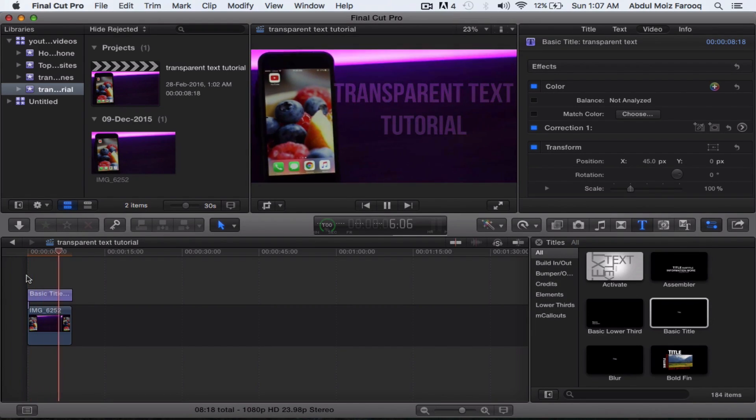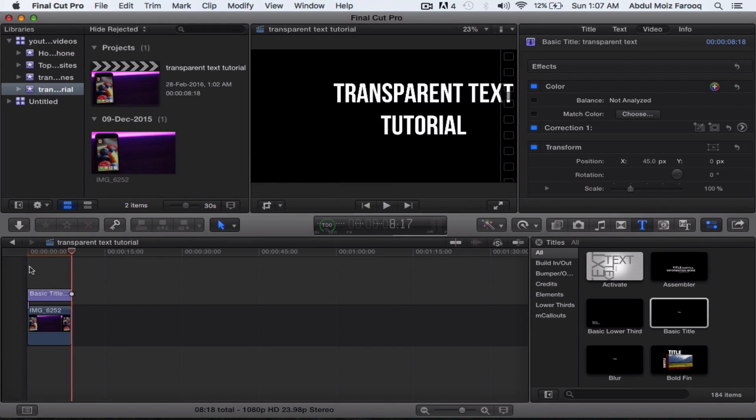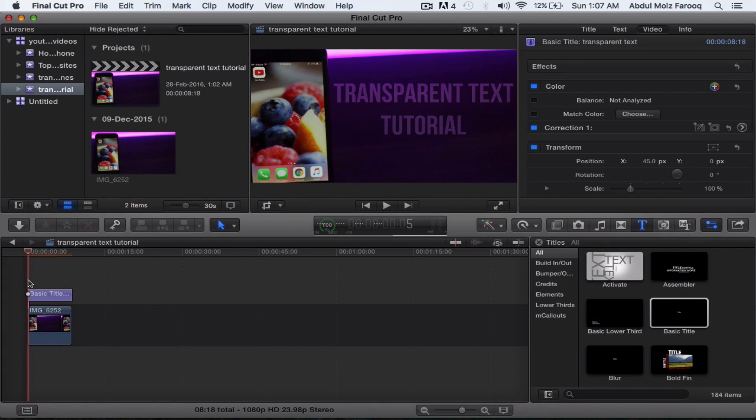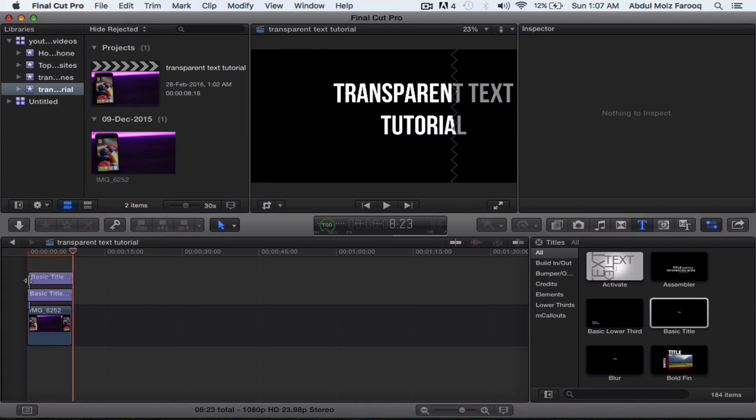I usually duplicate the text layer in my videos, it looks much more pleasing and prominent to me. Let's have a look at with and without the duplicated layer.